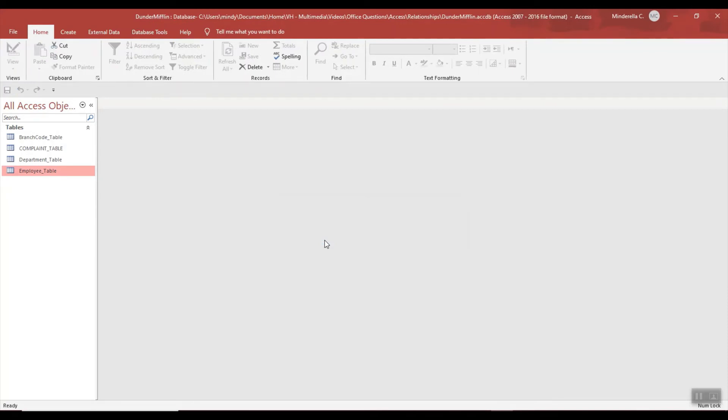So again, whenever you've made a change to data or you insert data, you will not be prompted to save - those changes automatically save. But if you change an object like a table, a query, a report, or form, those will prompt you to save.